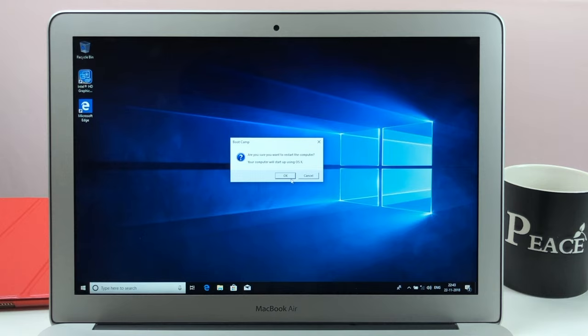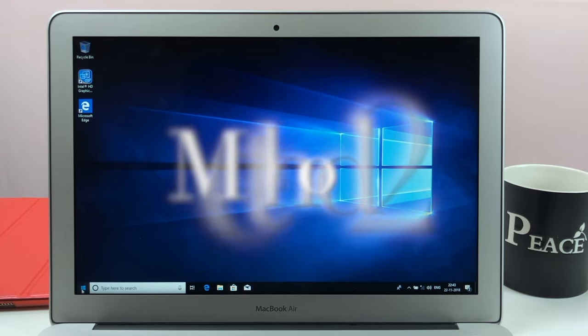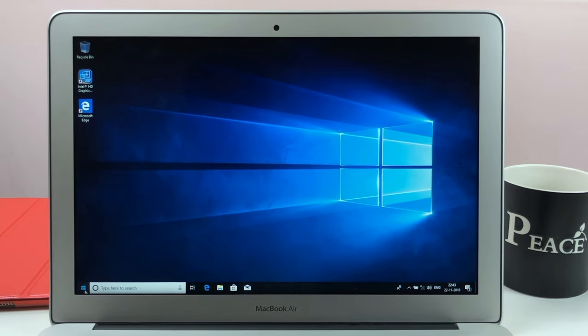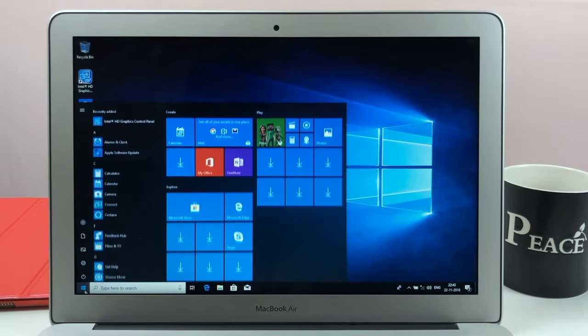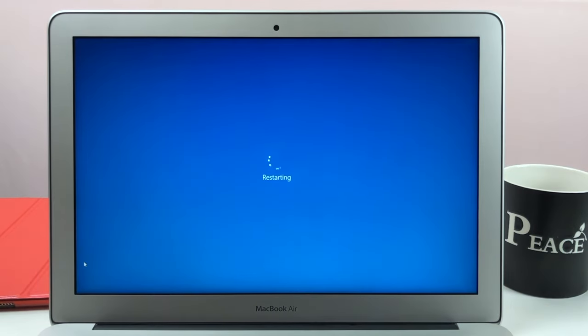And you can use your Mac like normal. Now another option, and a very simple option, you just want to restart your computer by holding this option key.